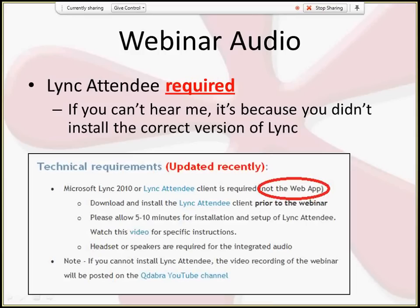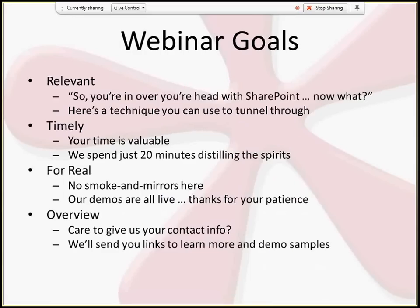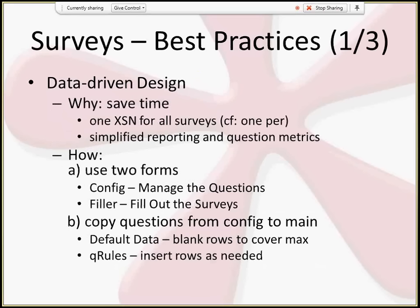Today we're going to be doing another short, concise, and to-the-point webinar, really talking about surveys where we left off last week. Those of you who were here will recall we looked at a simple email survey form. This week we're going to take it further and talk about how you add different answer types, conditional hide and show for questions, and a neat technique for emailing an XML form that can be opened on a client.